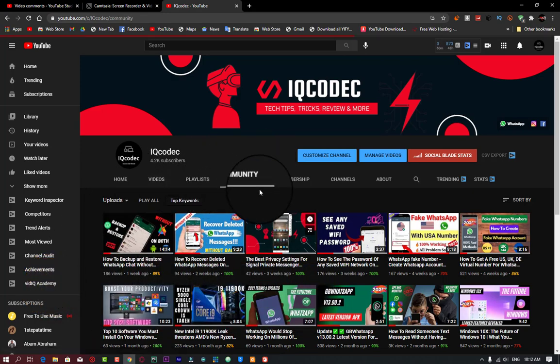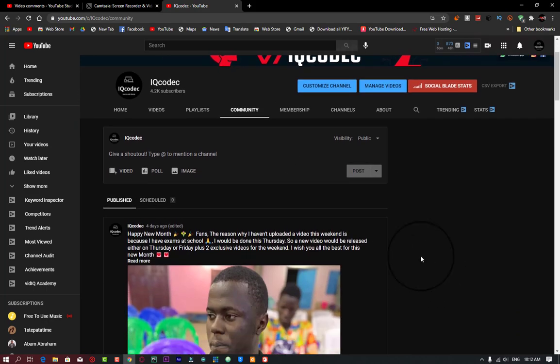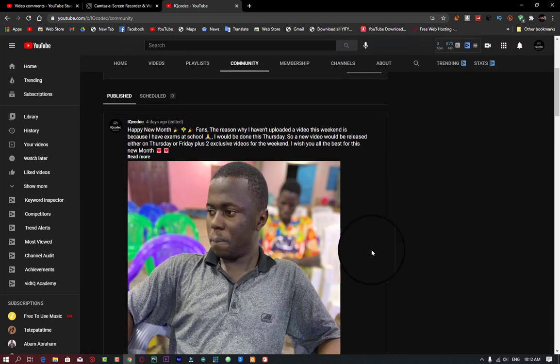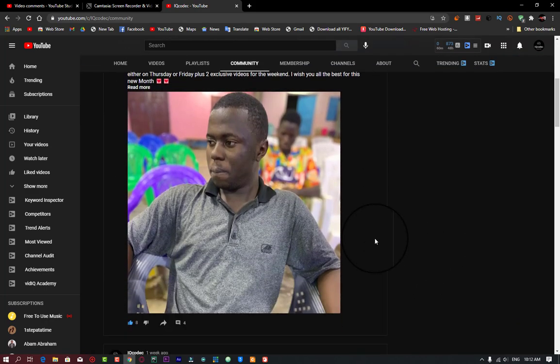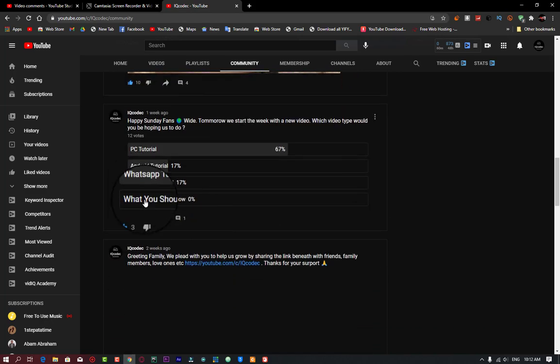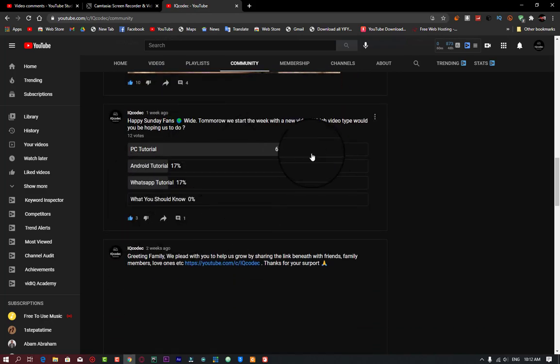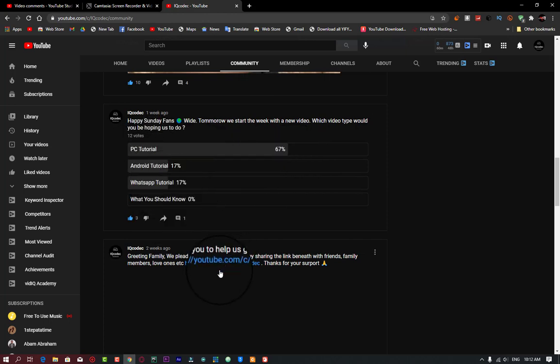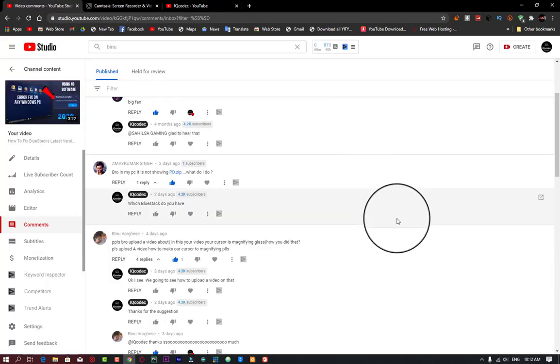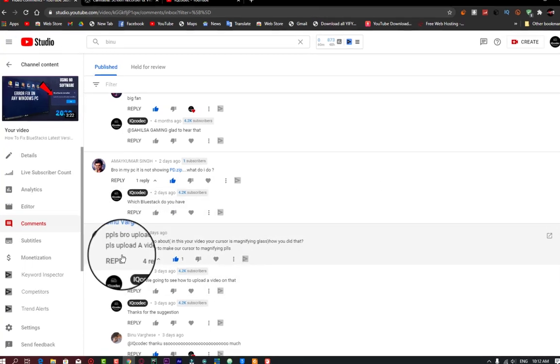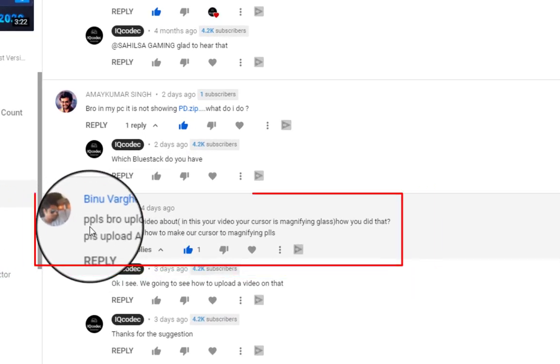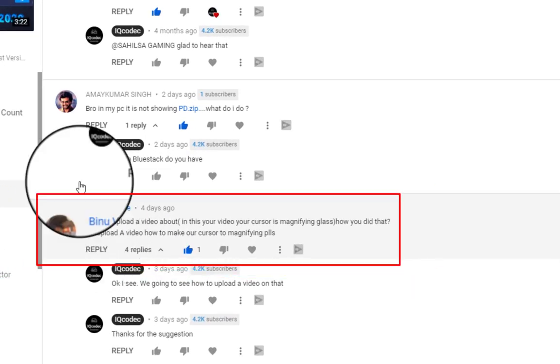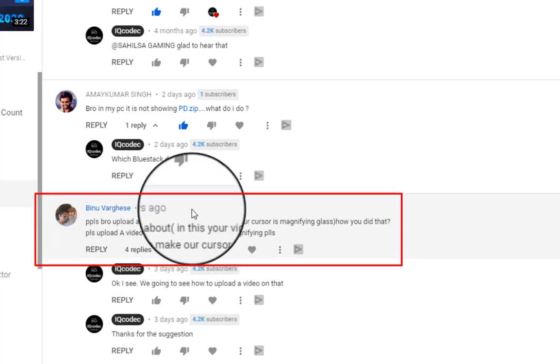I gave a community post saying I was busy with my exam, so I'm actually done and everything comes back to normal on IQ Codec. I'm taking into consideration your votes and right now the PC tutorial is the winner. Today's video is dedicated to one of our precious fans, Mr. Bean.